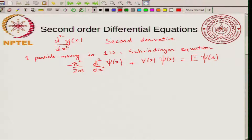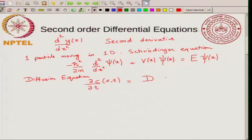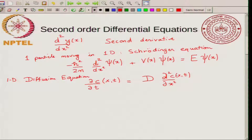Another example is the diffusion equation. Here you have a concentration c which depends on x and time. You write the partial derivative with respect to time equal to D times ∂²c/∂x², where c is a function of x and t. The highest derivative of c that appears makes this a second order partial differential equation, while the highest partial derivative with respect to t is first order.